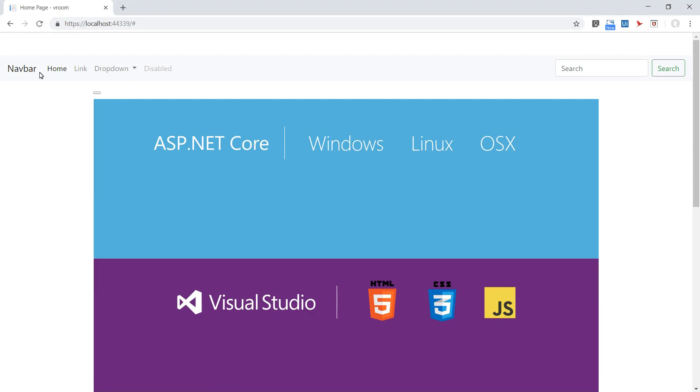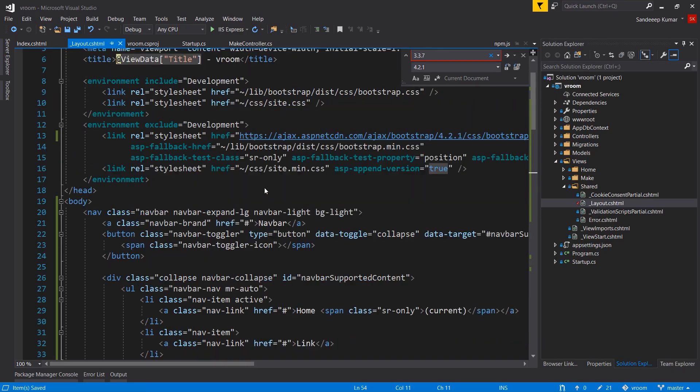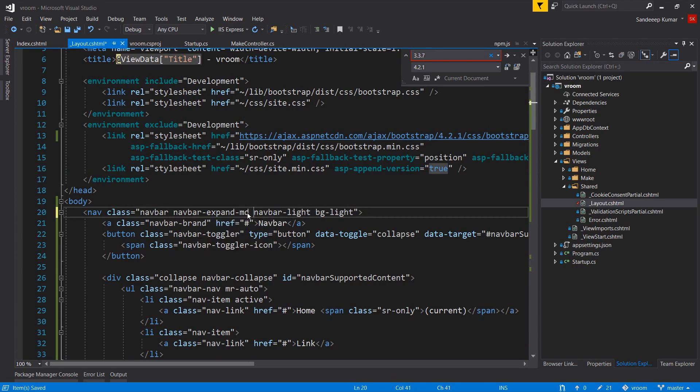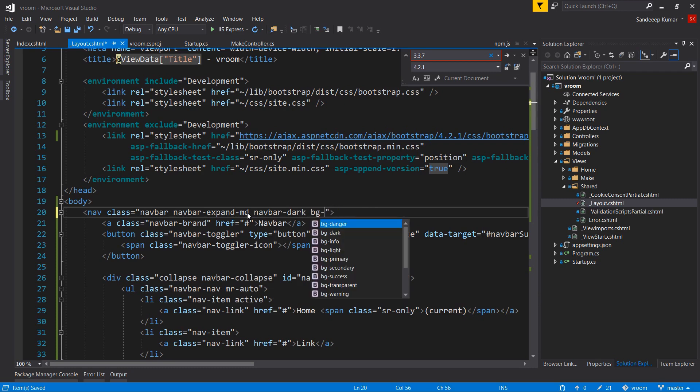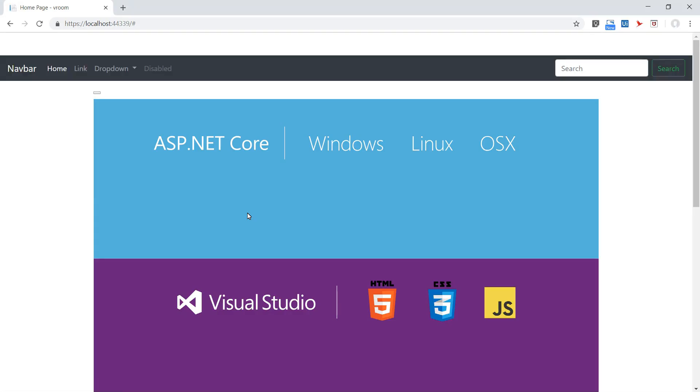Fine enough. Let's make some changes in this navigation bar as per our requirement. I'm changing navbar-expand from large to medium, navbar-light to navbar-dark, background also dark. Let's refresh the page and it now has a dark background.